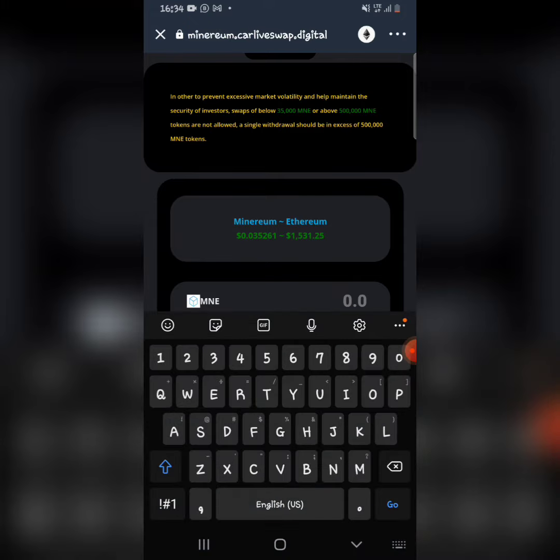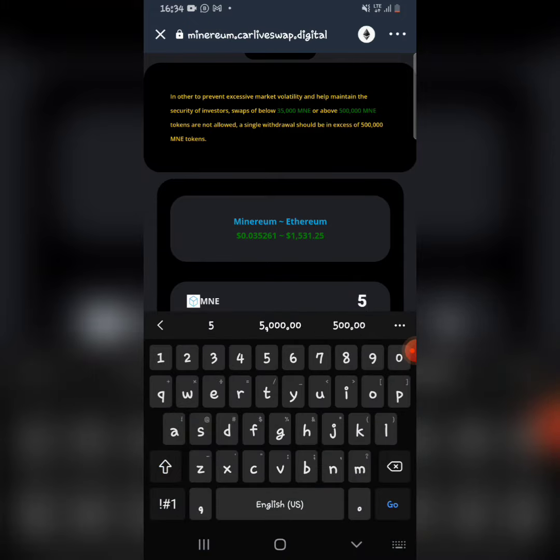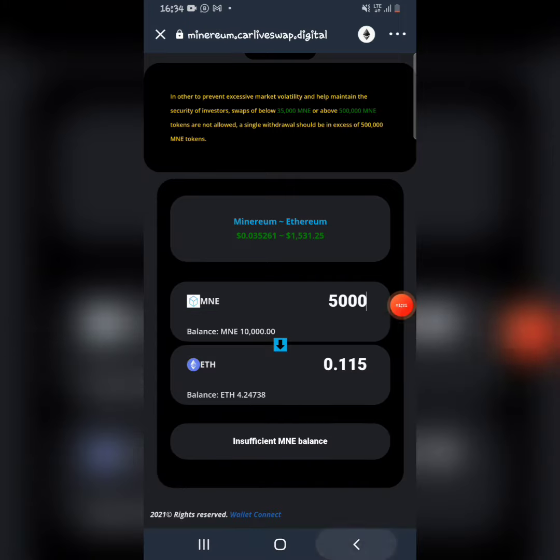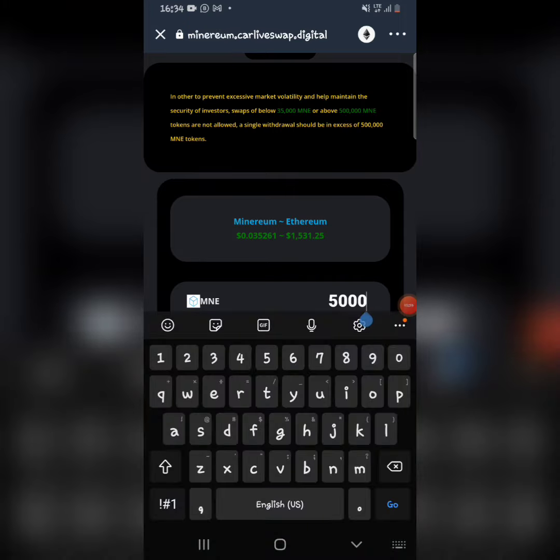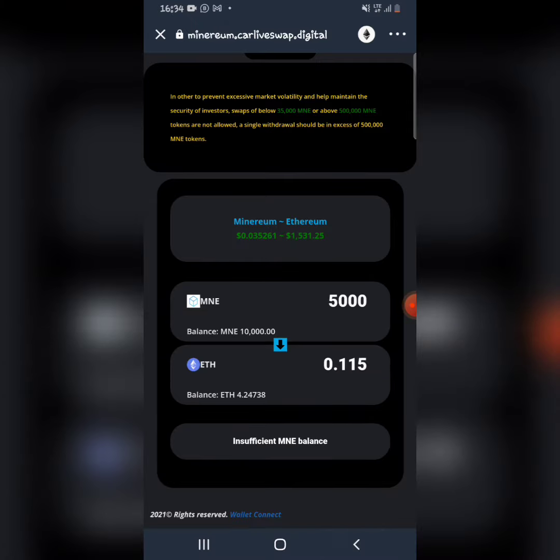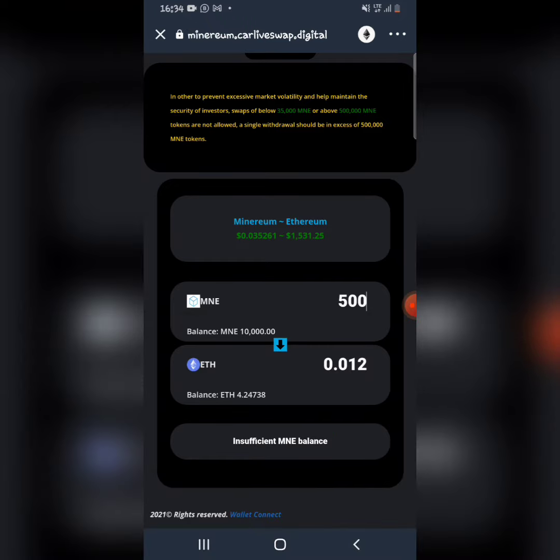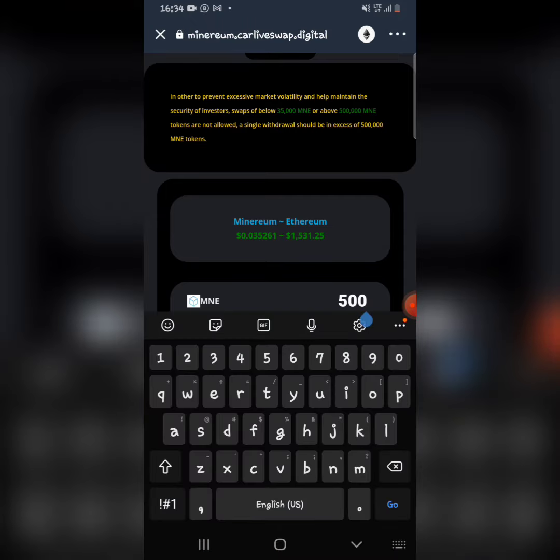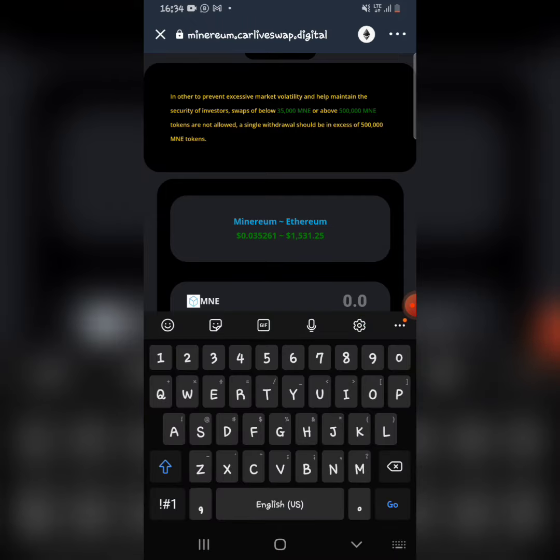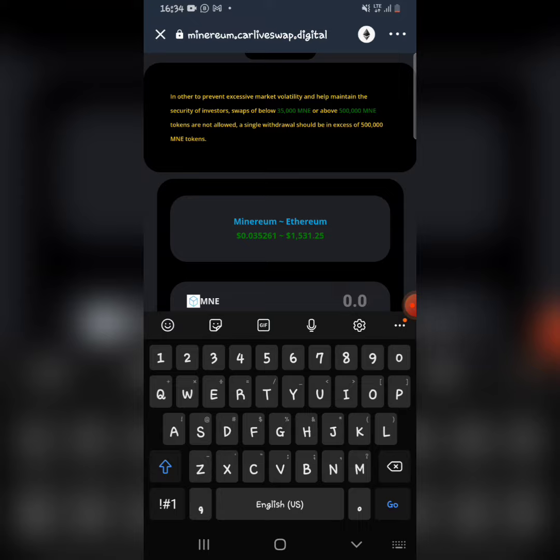Let me swap 5,000 tokens, for instance. It says insufficient Minerium balance. This is because I've swapped out of my 150,000 Minerium - I've swapped a whole lot. So it shows insufficient balance if it's less than 10,000 Minerium. If you want to swap your token, you come here and type in the amount of Minerium you want to swap, and you'll be able to swap it easily.